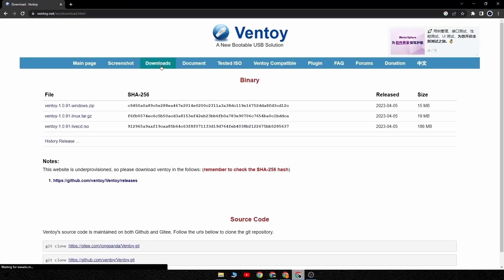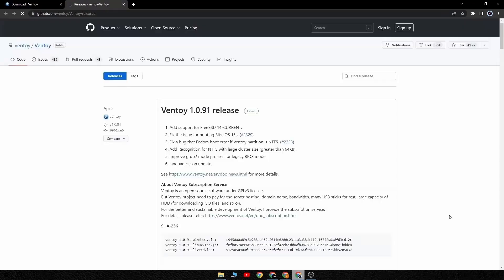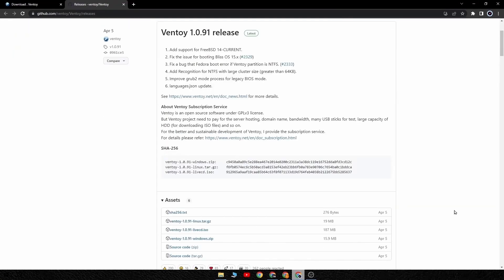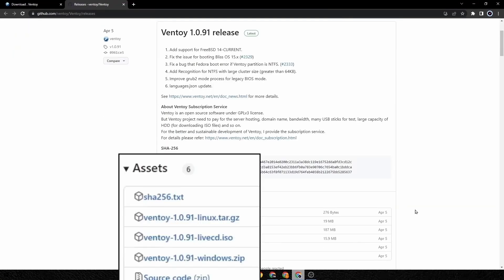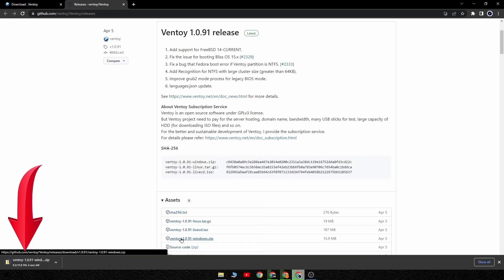On the downloads page you'll see three different versions of Ventoy. Since I'm using Windows I will click on the Windows version which will redirect me to another page. Scroll down on that page and once again click on the version of Ventoy you want to download and Ventoy will be downloaded as a zip file.